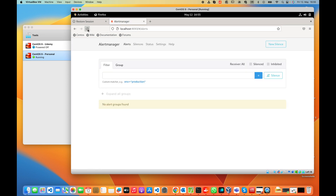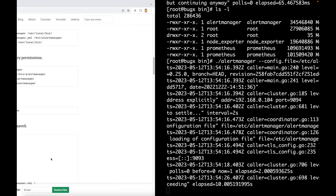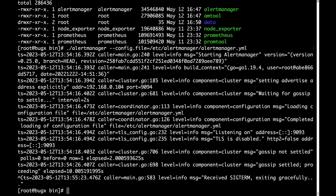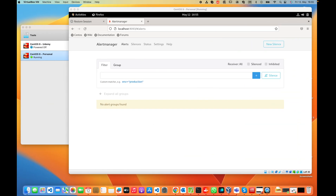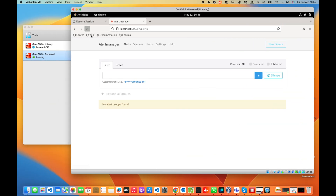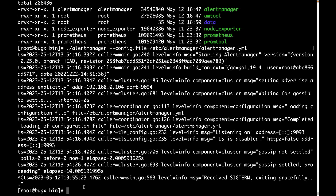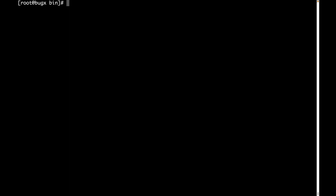Let's open the browser and type localhost:9093 — it works. If we stop the process with Ctrl+C and refresh the page, it is unable to connect, confirming that it works. This is how you start Alert Manager using its binary file, but we need to create a systemd service file because it is much easier to manage systemd services.